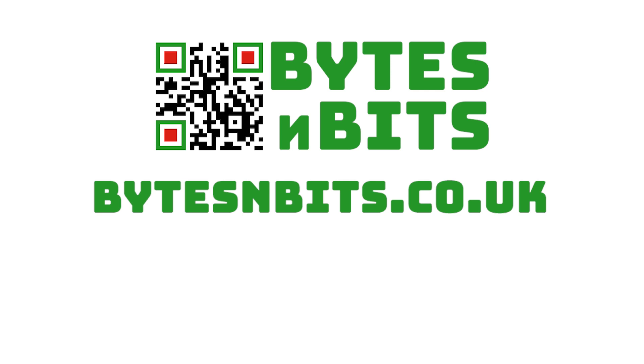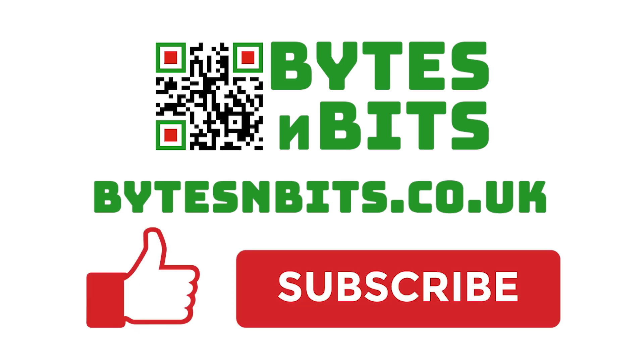You'll also get access to all my other programming, electronics, and gaming projects. All the links are in the description below.